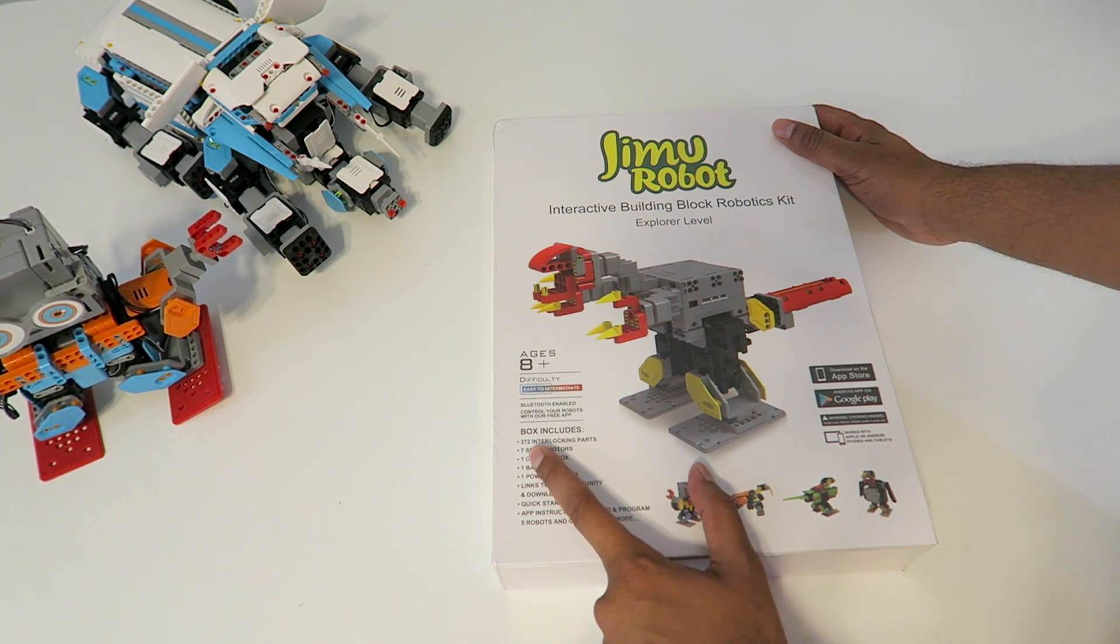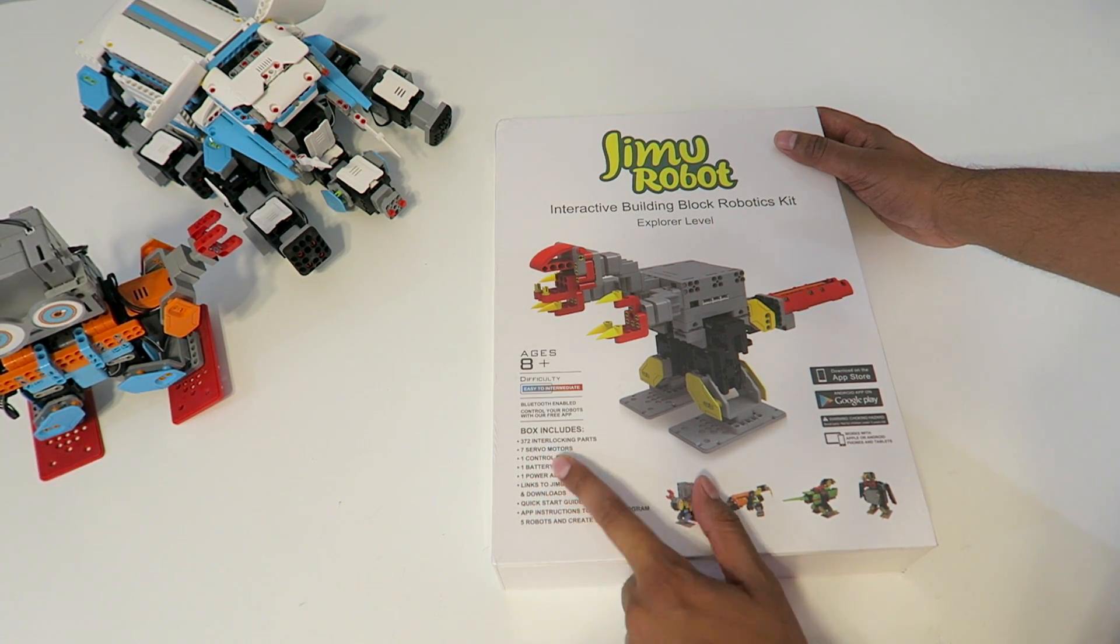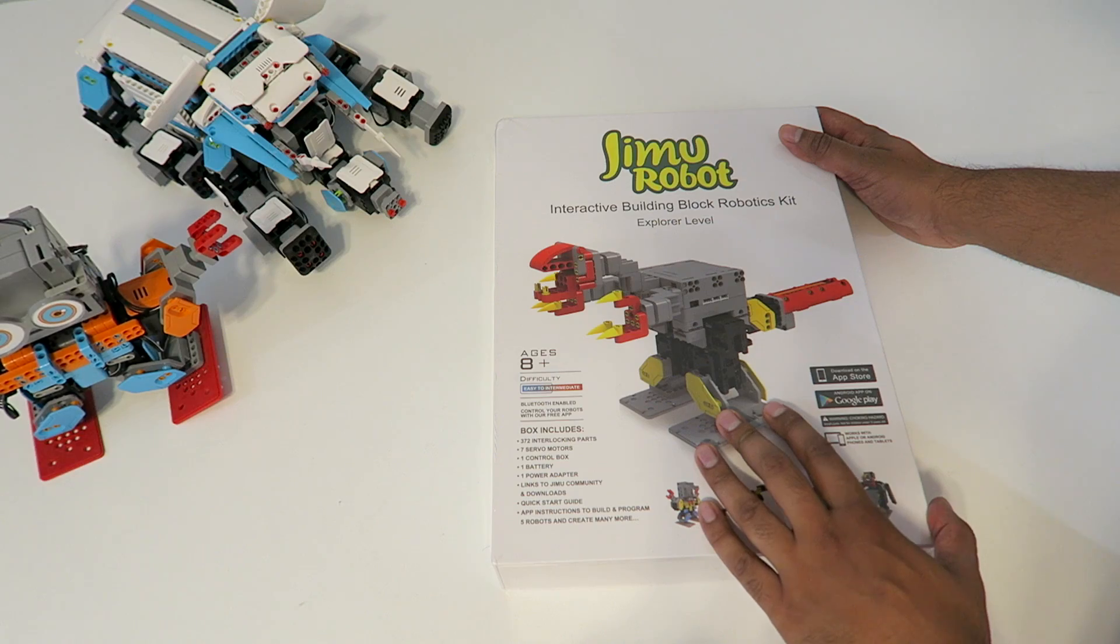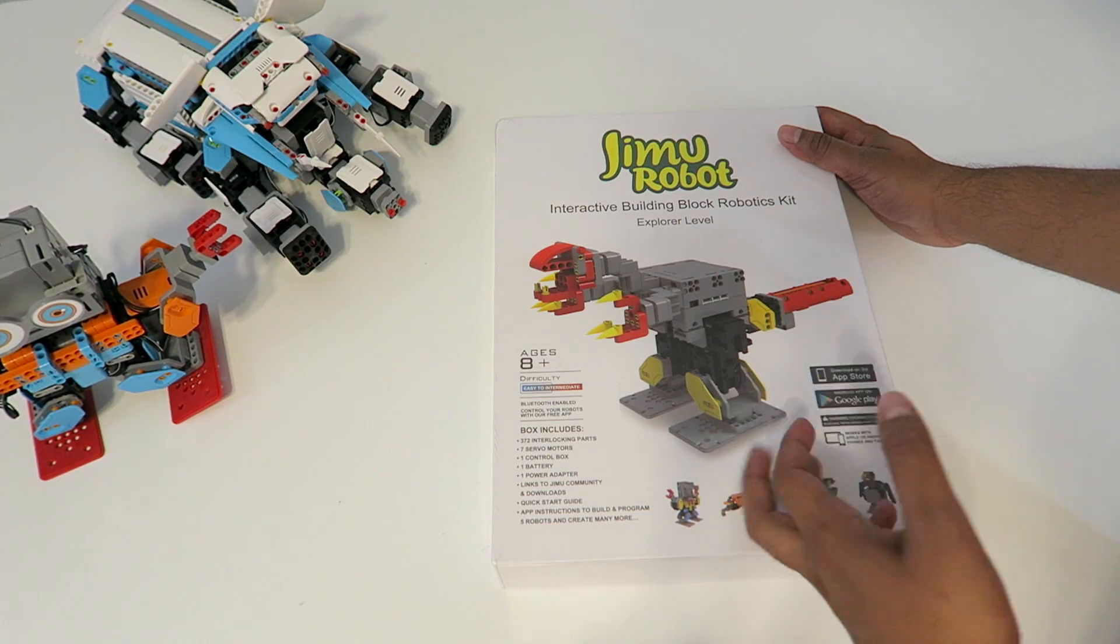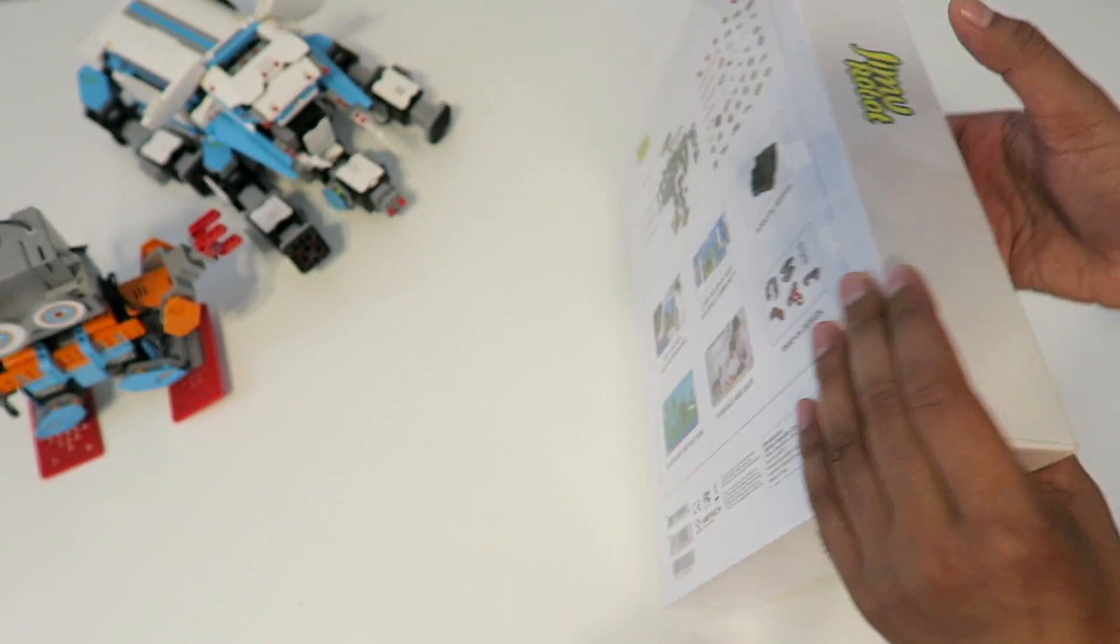It comes with over 372 interlocking parts, a total of seven different servos, a battery power adapter, as well as a quick start guide.